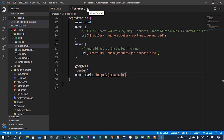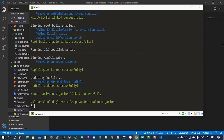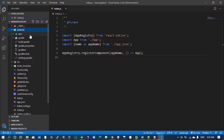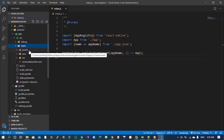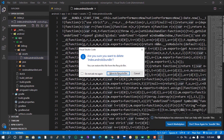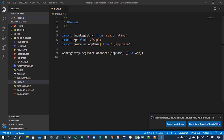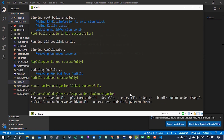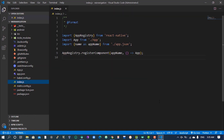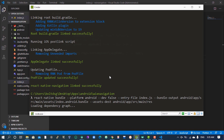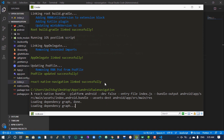We don't have any error, but I think we need to delete the generated bundle folder because this can cause a big problem for us. Delete the generated bundle folder, then run the code again - just hit your up button and run it again. We need to regenerate it because these kinds of things can sometimes give us an error, so it's better to take these precautive steps.